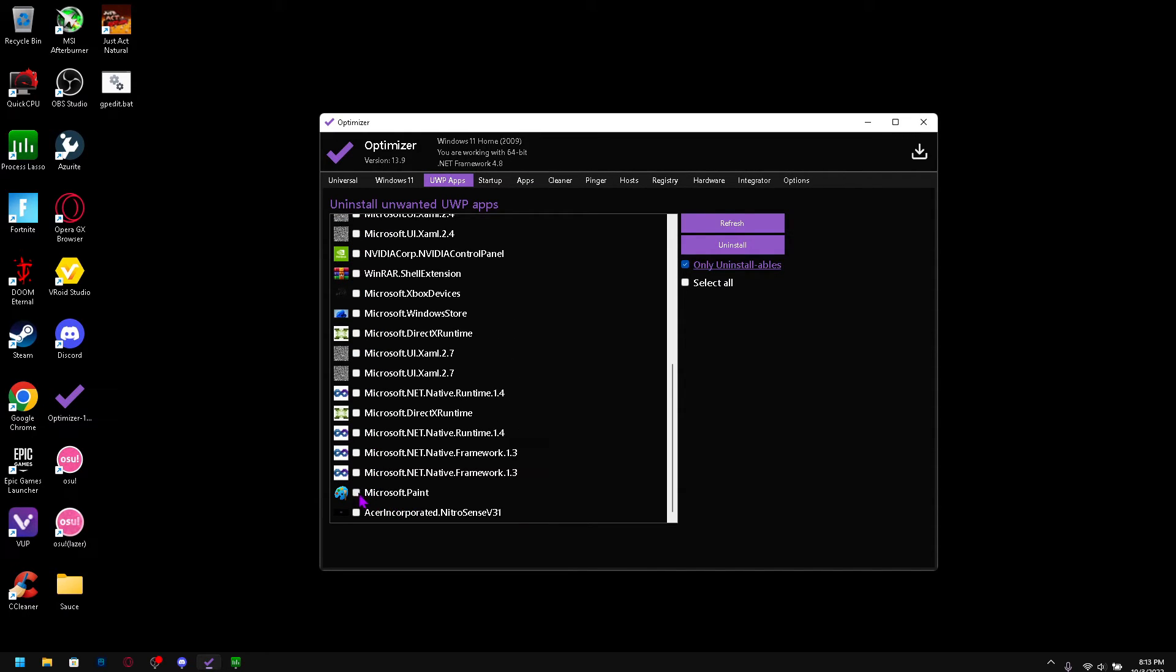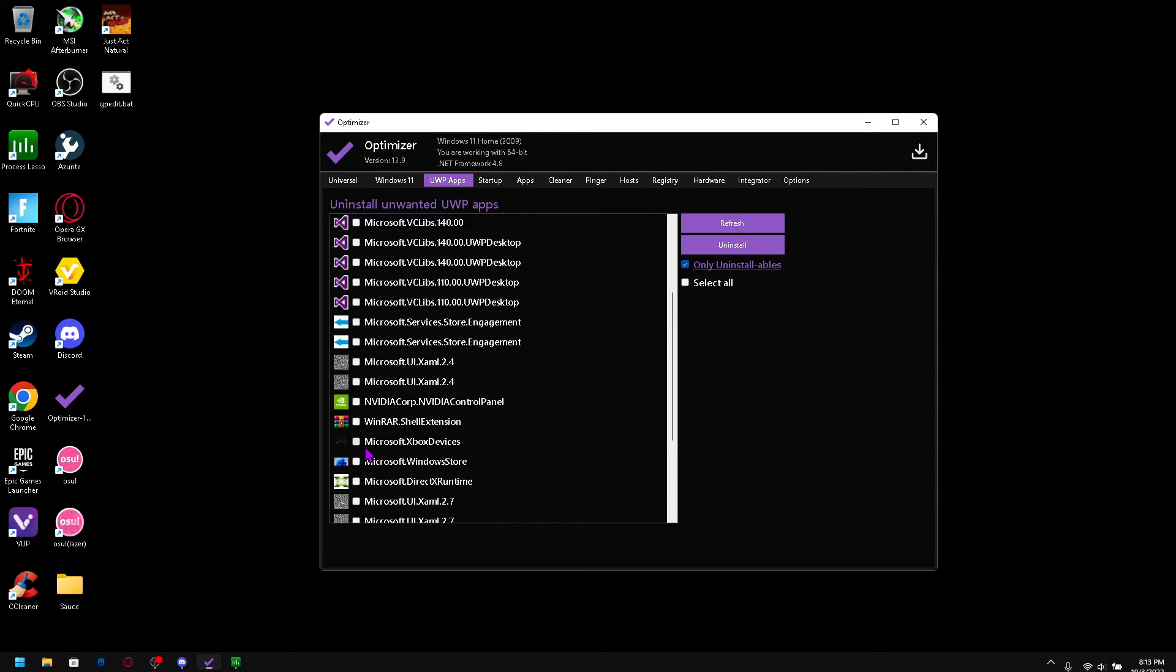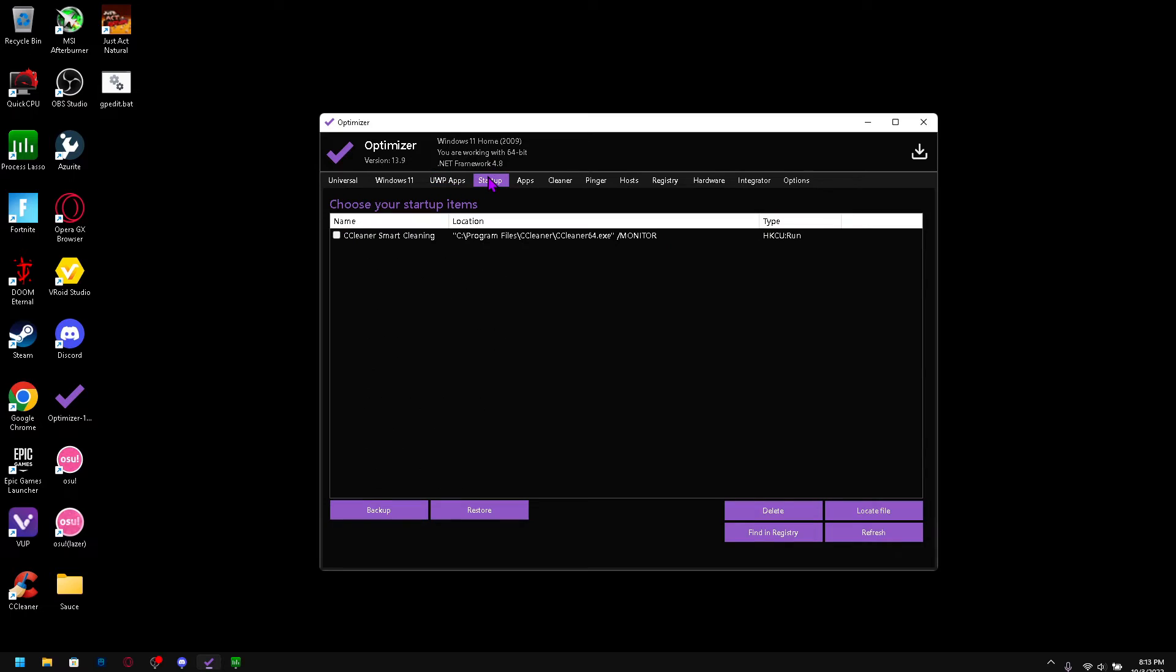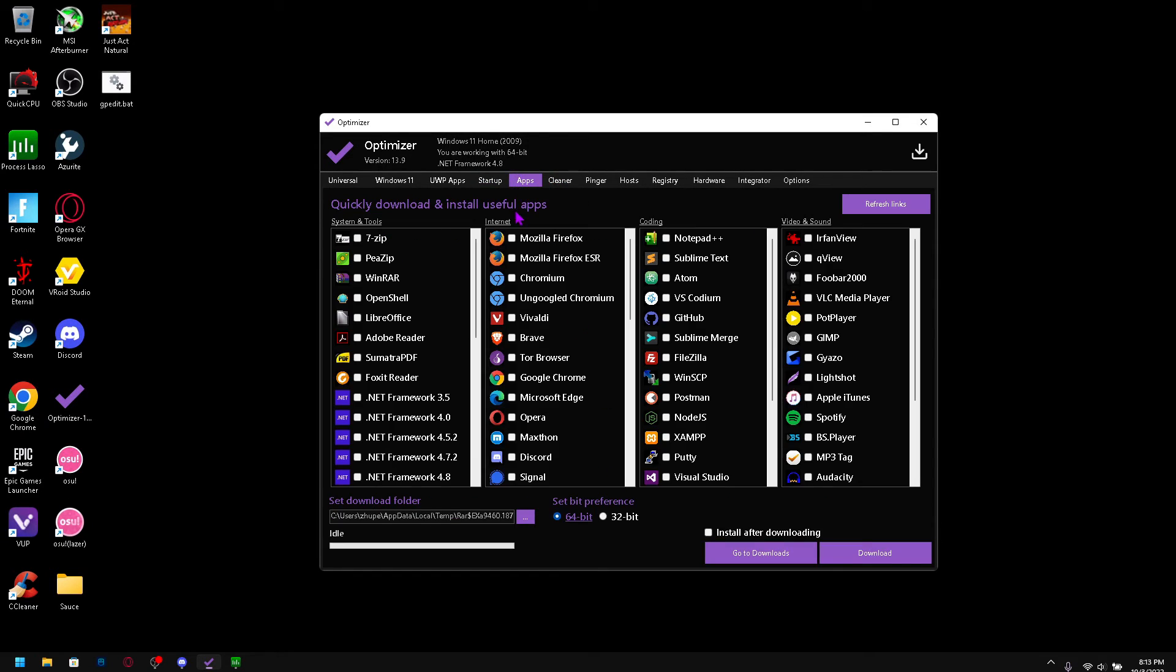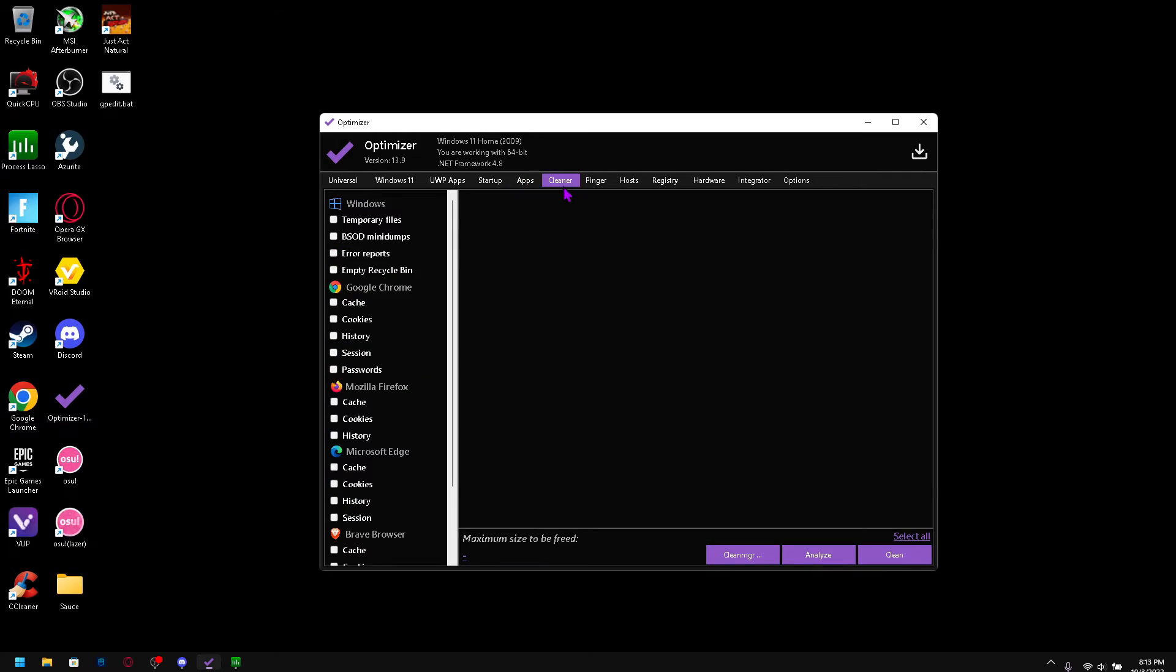So startup, I only have this, I just disable the startup basically, you know, you don't have to worry about apps. And for cleaner I don't use the cleaner here. As you can see I have CCleaner so I will be making a video on that too.